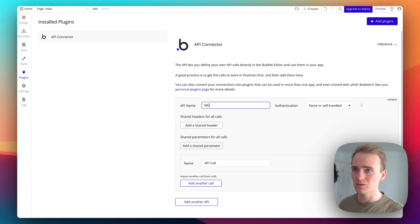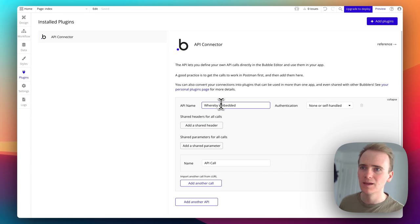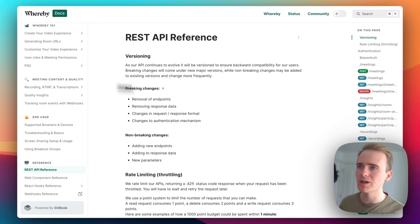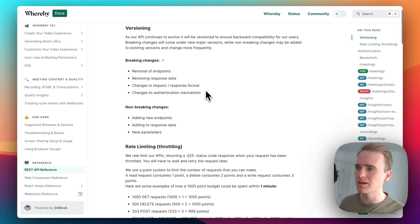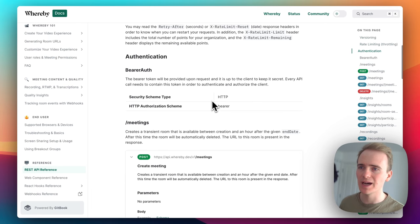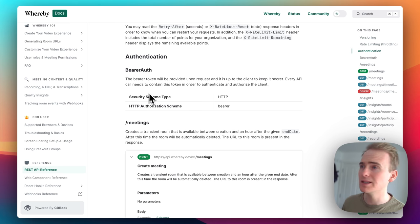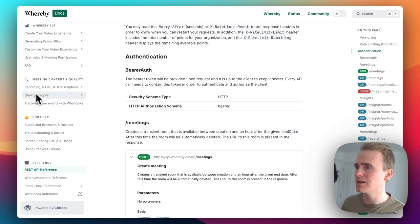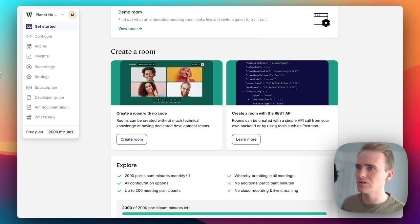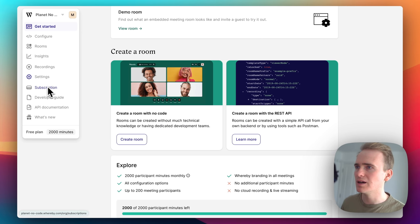Let's add in an API and call it 'Whereby Embedded'. Now if I go to the Whereby API documentation, I want to read about how I authenticate. It says I have to use the API key and bearer, so I need an API key.